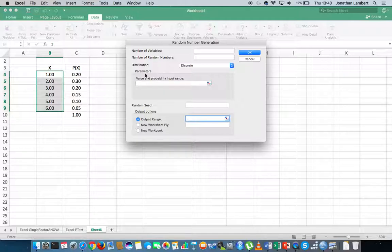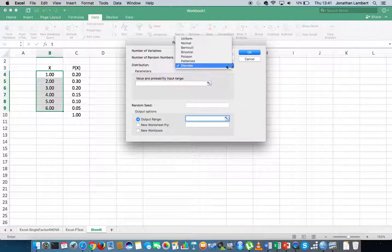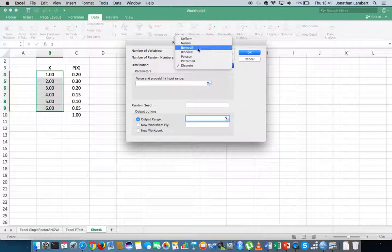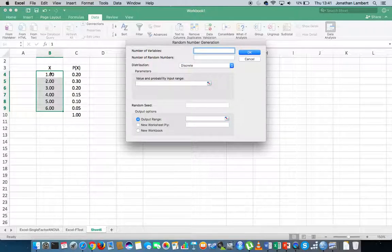There are a number of distributions that we could ask the number generator to generate numbers from, and there are many different options here. In a previous video I've covered how to generate uniformly distributed and normally distributed random numbers. In this particular example we're looking at discrete random numbers that follow a particular probability distribution.